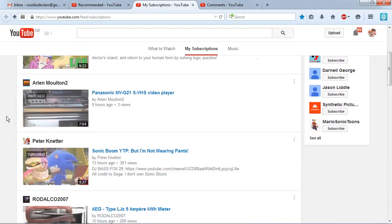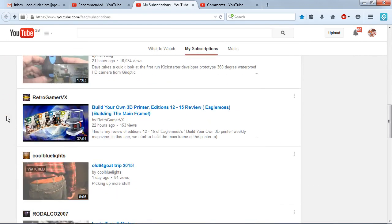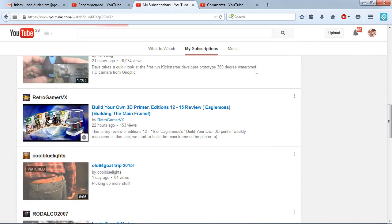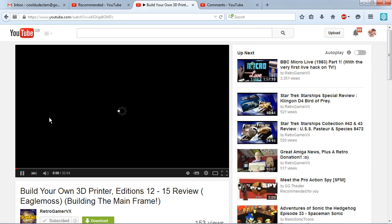And this happens on just about every video. It does happen on every video I try and play. Just refuses to play.